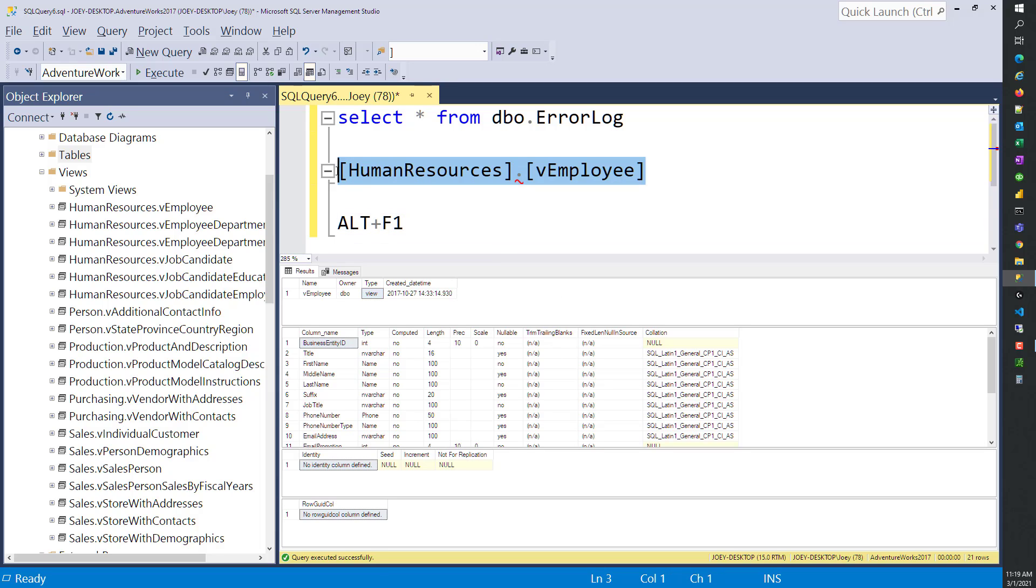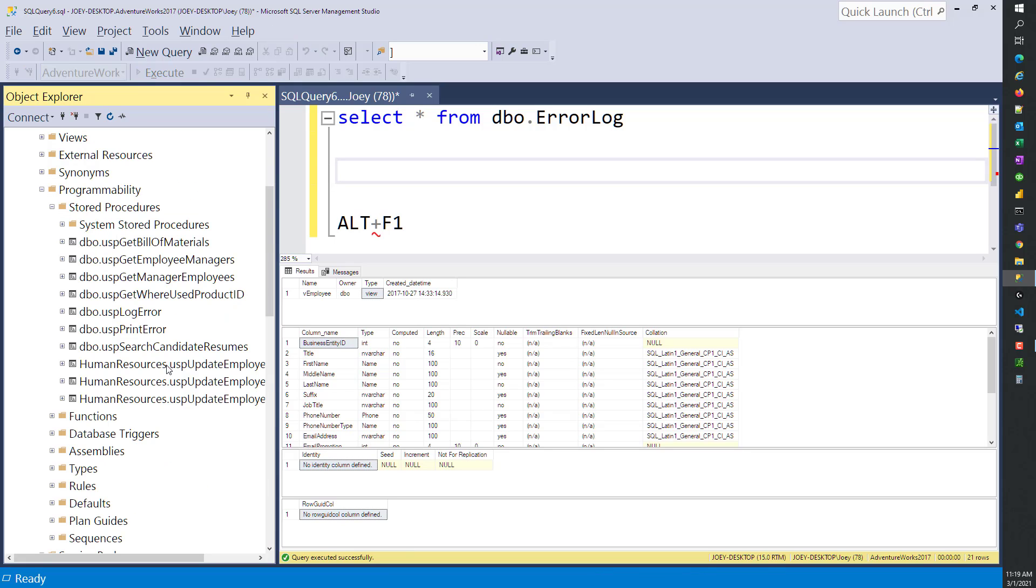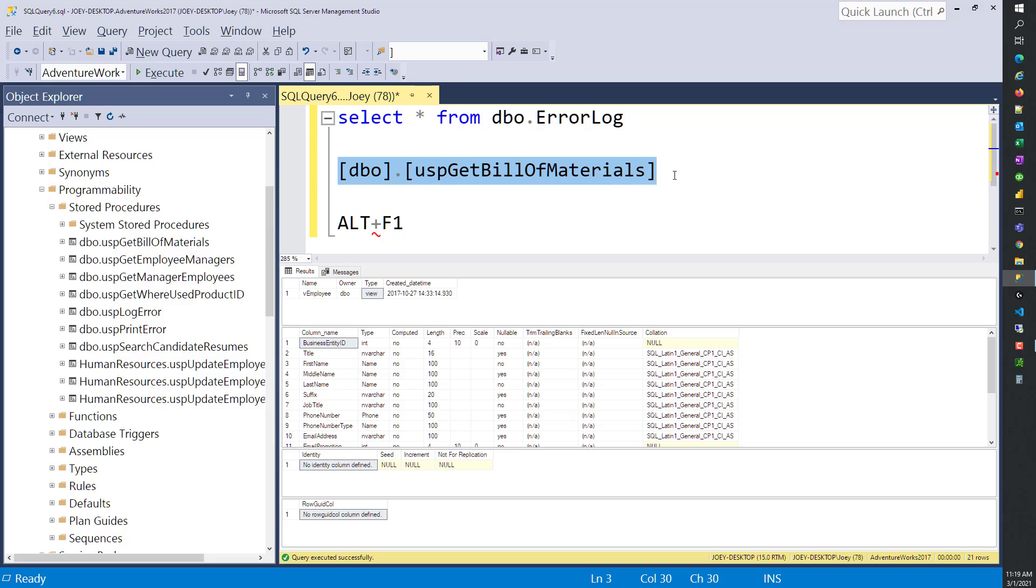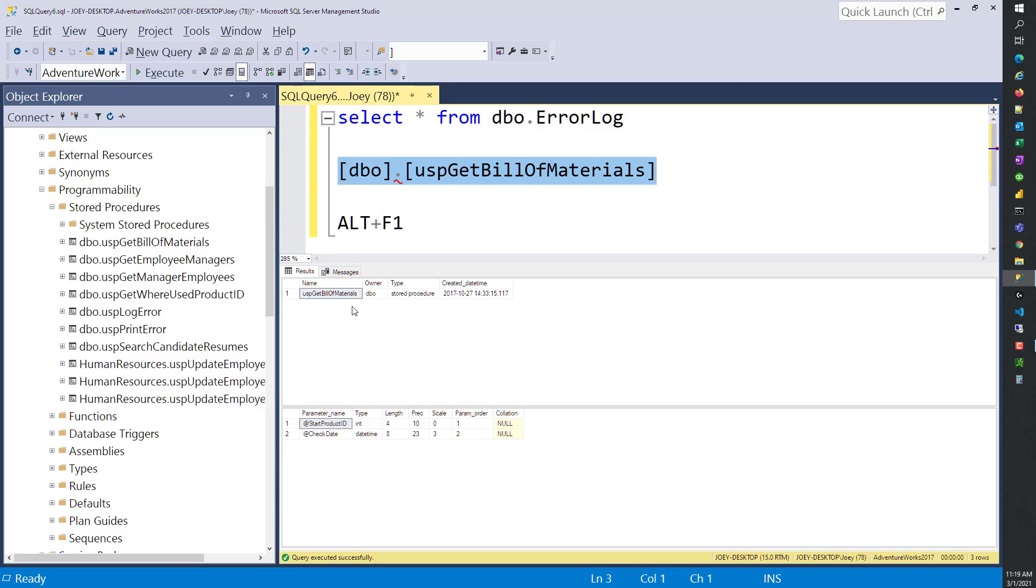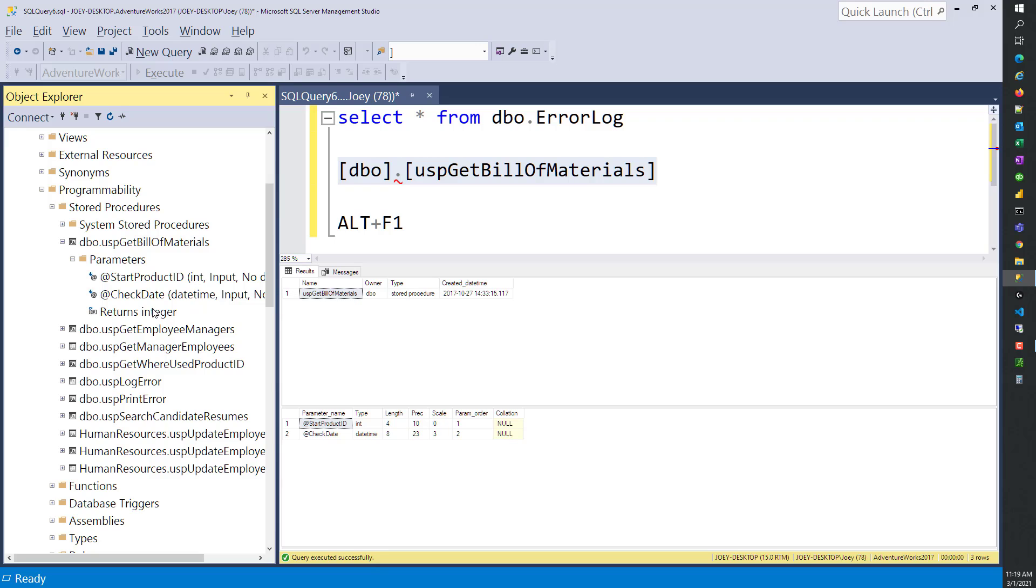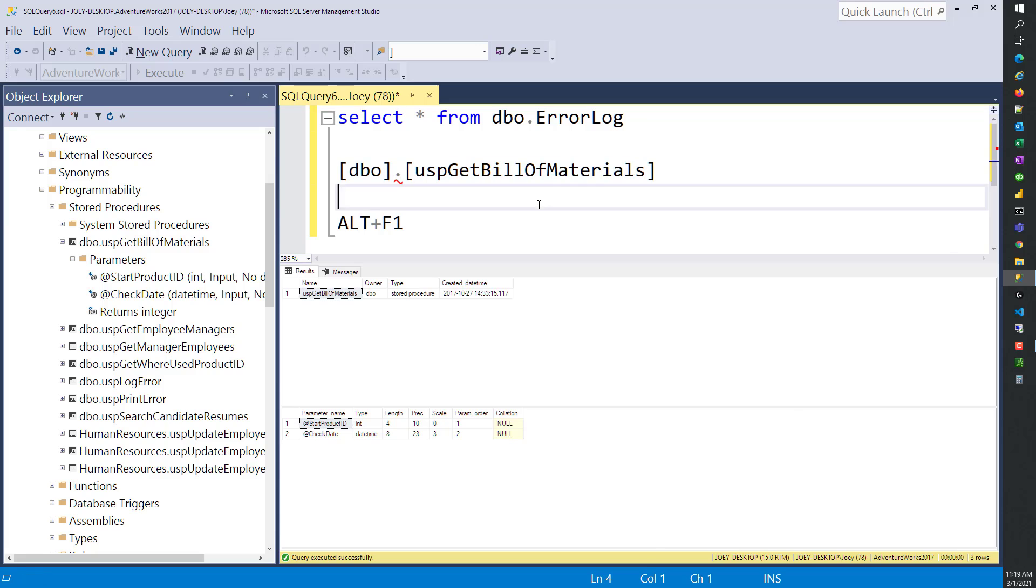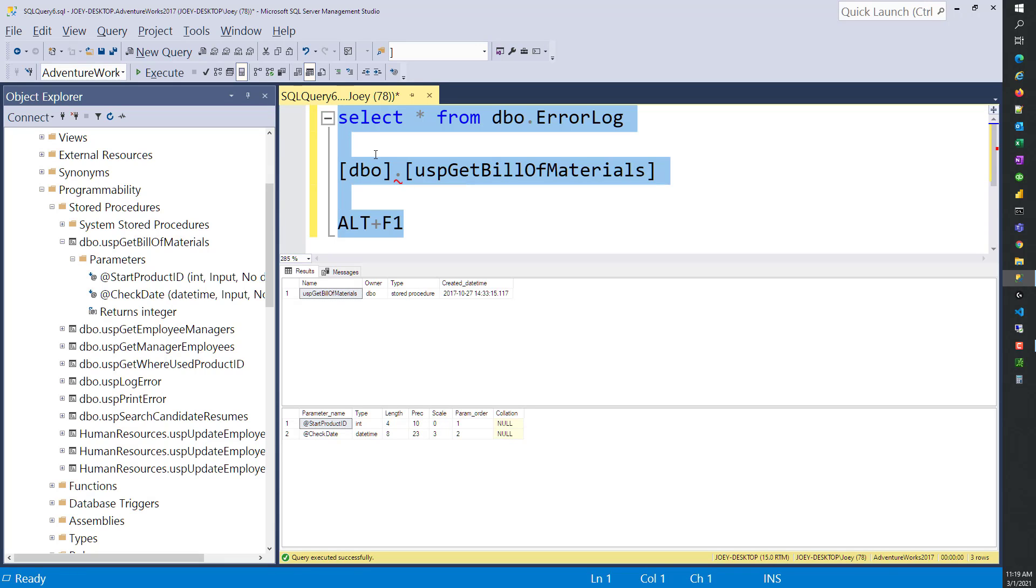Now let's see what it looks like when we do a stored procedure. Let's do GetBillAndMaterials, Alt F1. And it tells us that this is a stored procedure, but it also tells us the parameters and you're going to be able to get that here also. You'll be able to see the same stuff if you drill over here on the Object Explorer.